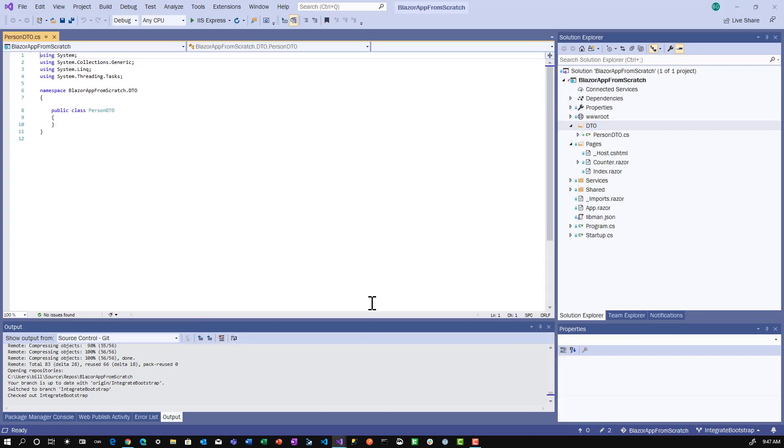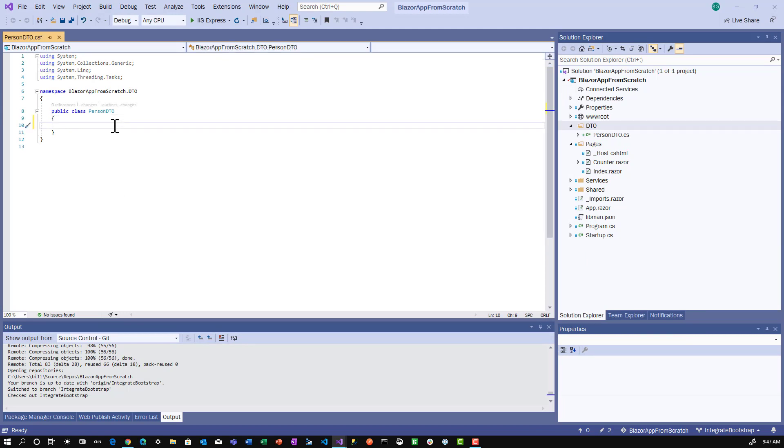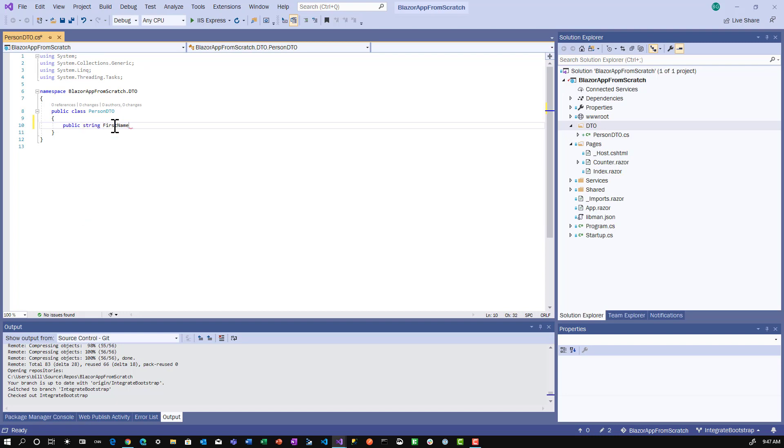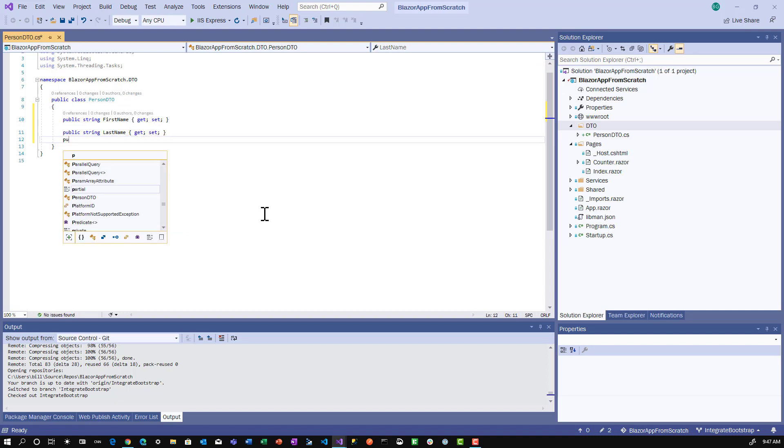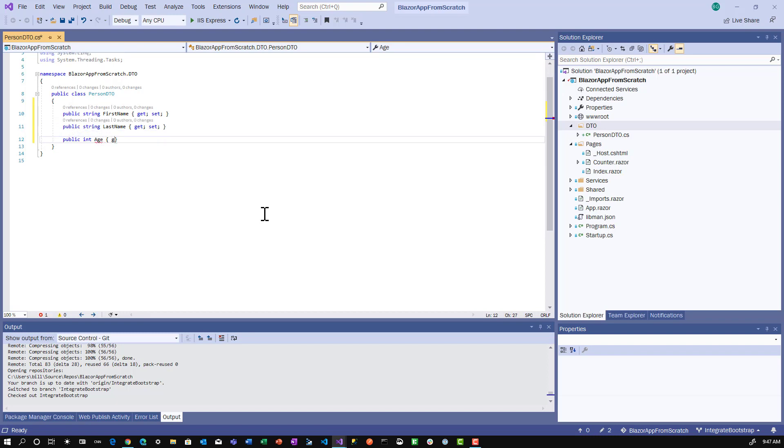In the PersonDTO, we'll have three properties: public string FirstName get set, public string LastName get set, and public int Age. We will create a form that collects these three pieces of information.